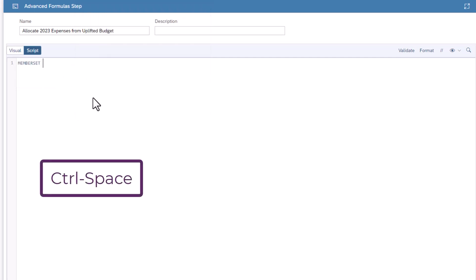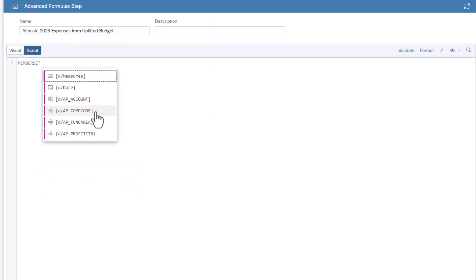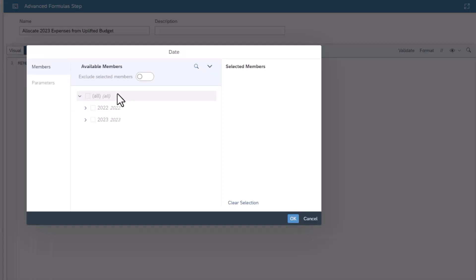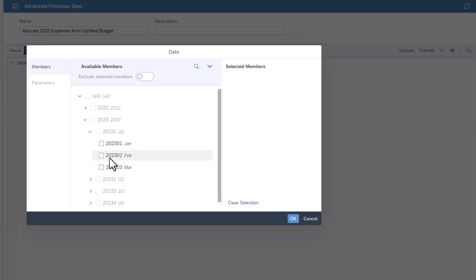Type a space, then press control space. This will show you dimensions that can be used. Select date. Type the equal sign, then press control space to show the members for the date dimension. Find January 2023 and click OK.